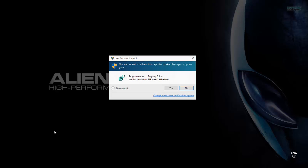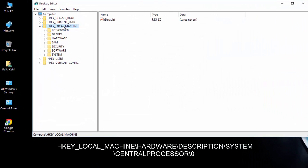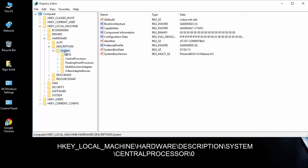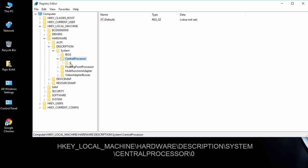Move to HKEY Local Machine, Hardware, Description, System, Central Processor, and then zero.